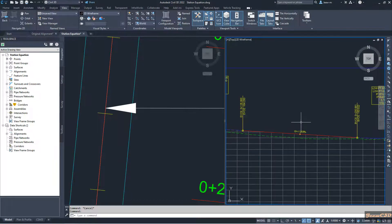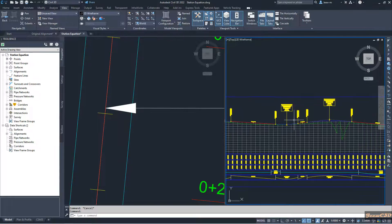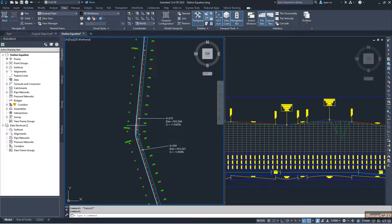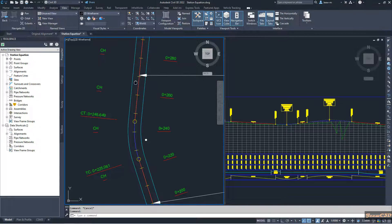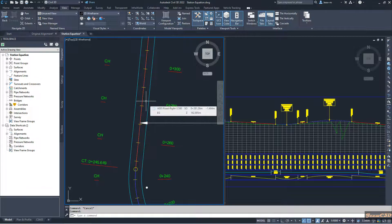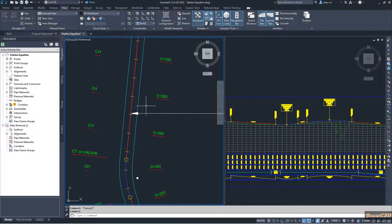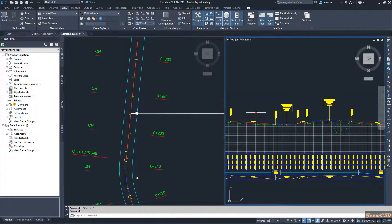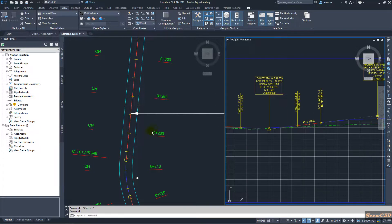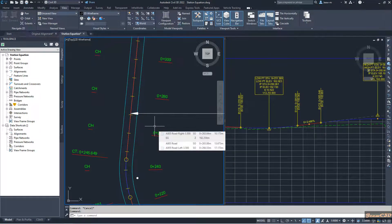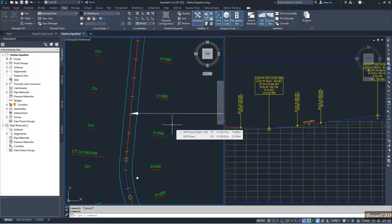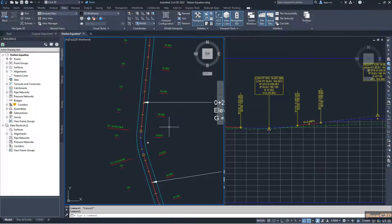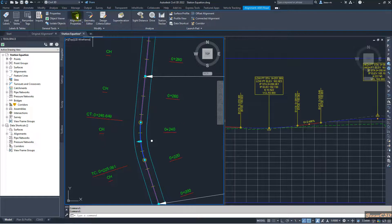It would be ideal if we can maintain the earlier profile as it is after this change, because the change happened only in a small region from station 200 to 270. After that, the alignment is the same as the previous alignment. But in this case, our stations have changed, and as a result our profile has also changed. In this situation we use station equations to maintain our alignment to match the earlier one. I select the alignment and go to alignment properties.